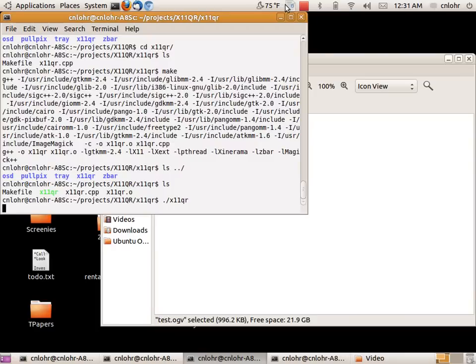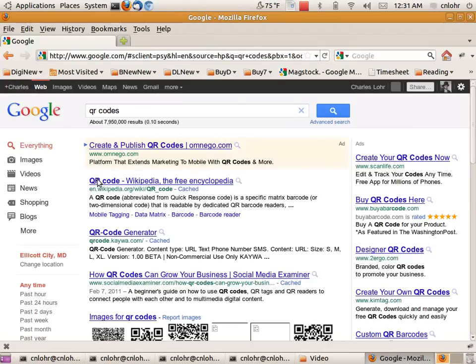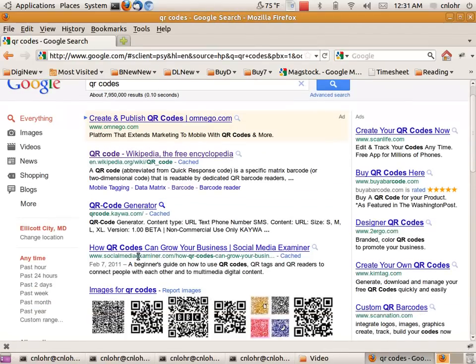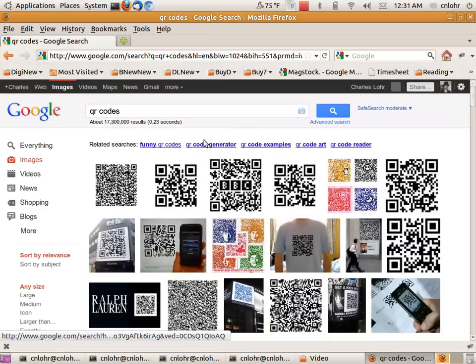I can say, let's pull up some QR codes real quick. We can just look at images for QR codes.